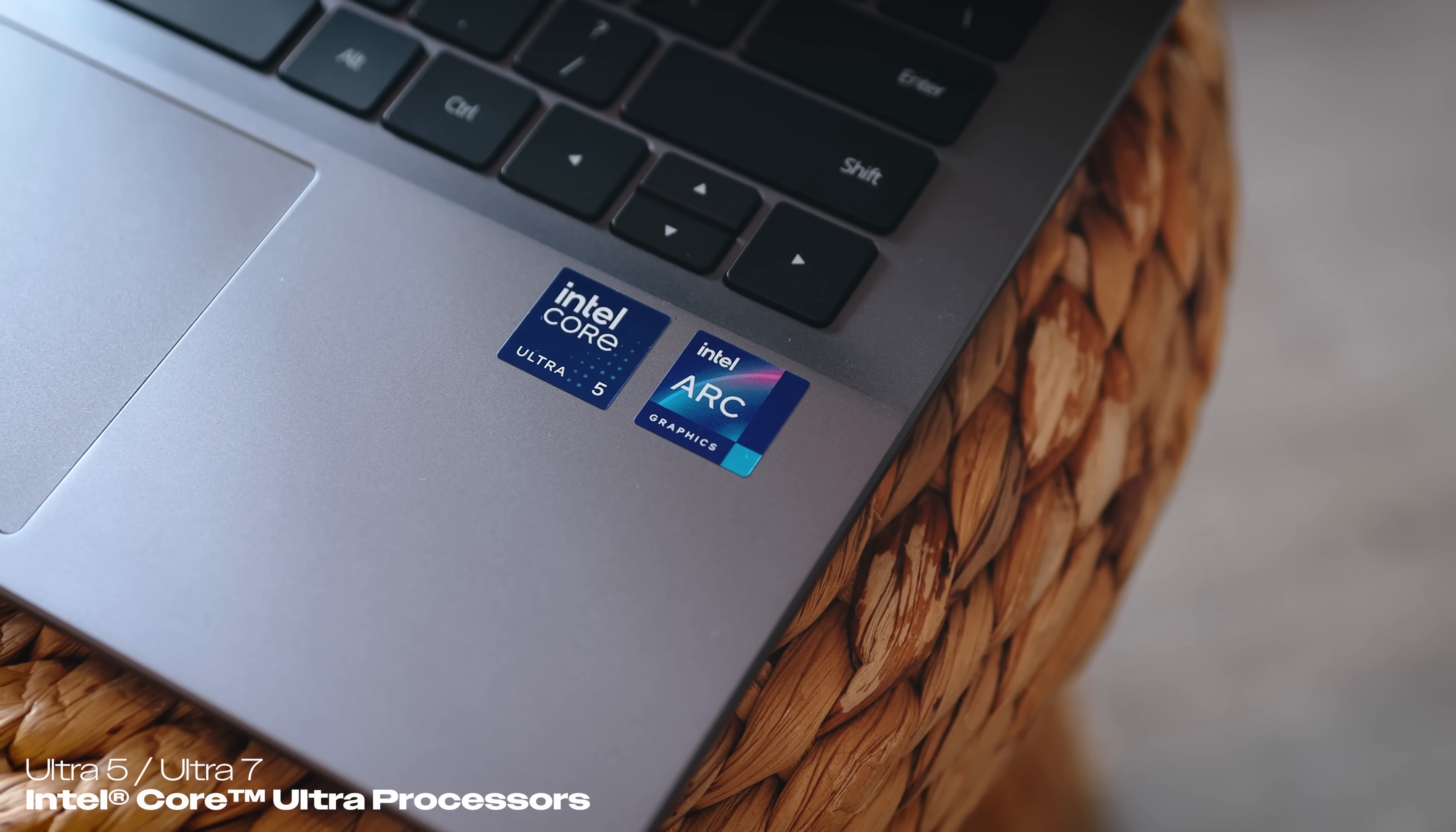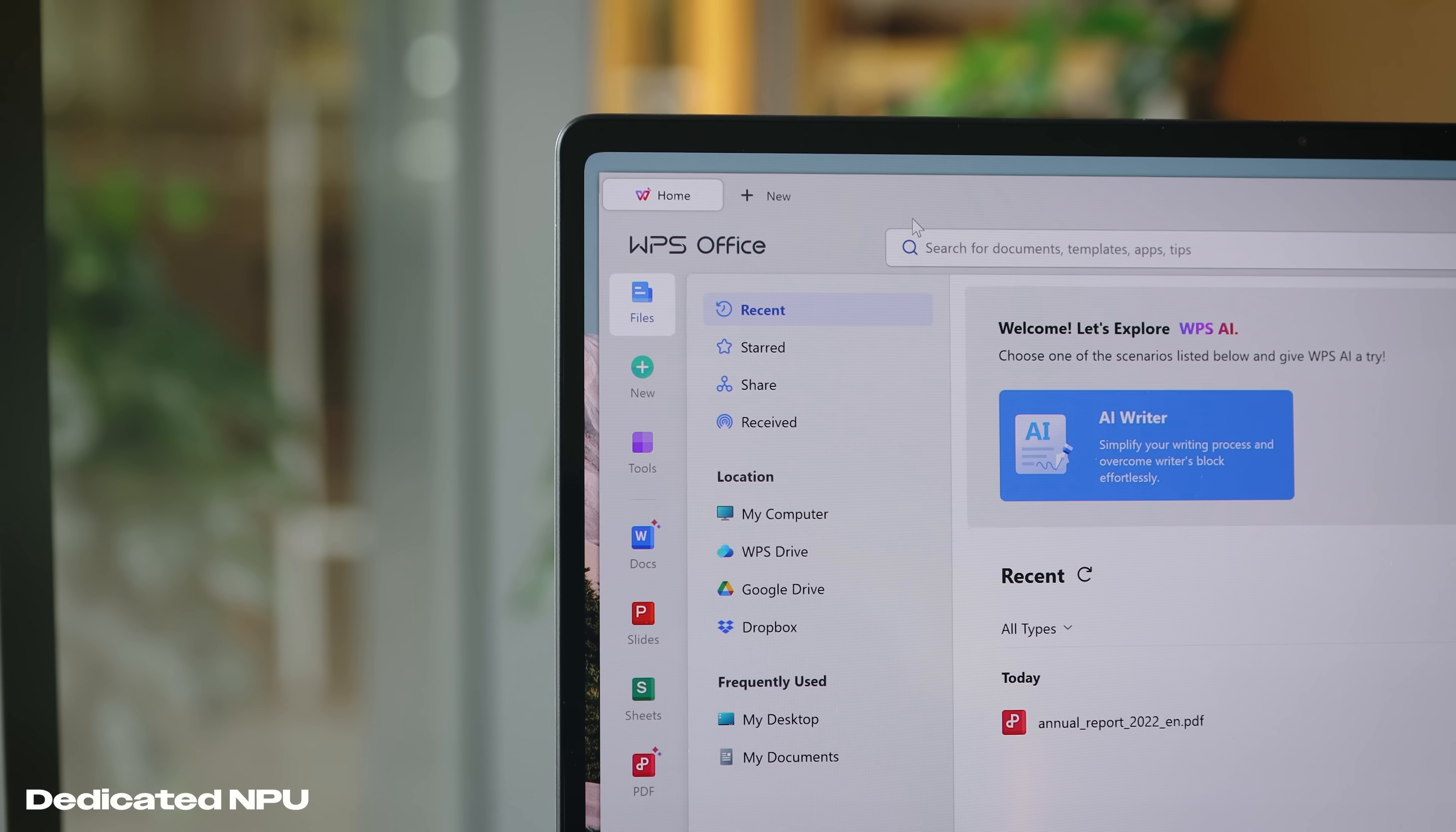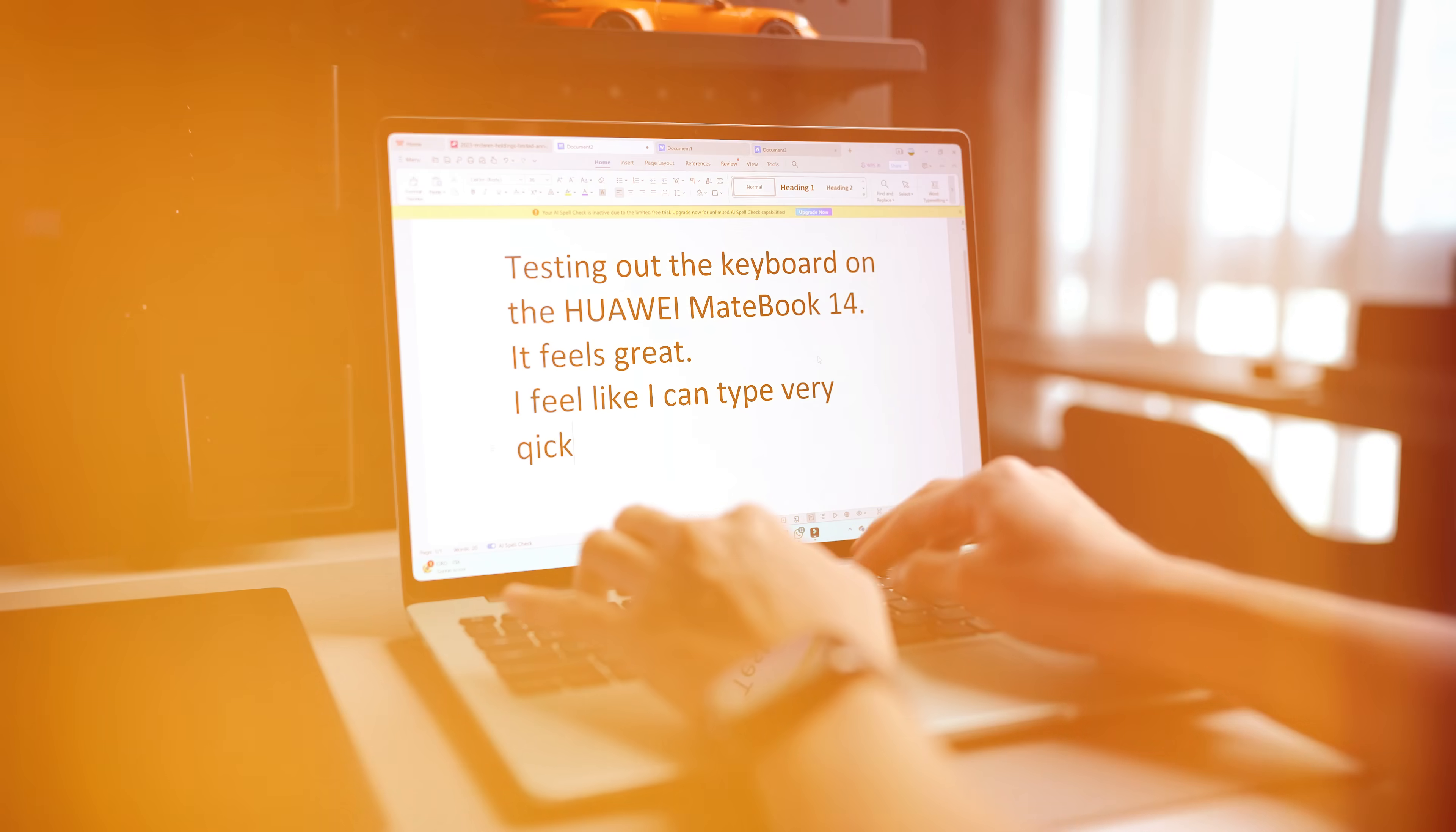This is powered by the Intel Core Ultra processor - the Core Ultra 5 as well as the Core Ultra 7, giving you up to 40W of TDP performance. One cool thing to note is there's a dedicated NPU on board to make all these AI applications run smoother and faster locally. Regardless of which model you choose, they will both be more than capable for your daily tasks as well as all those AI applications.